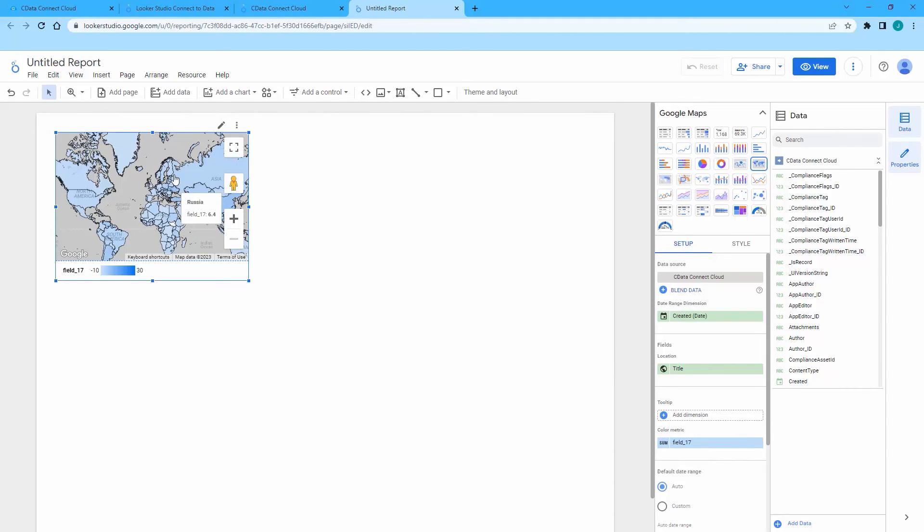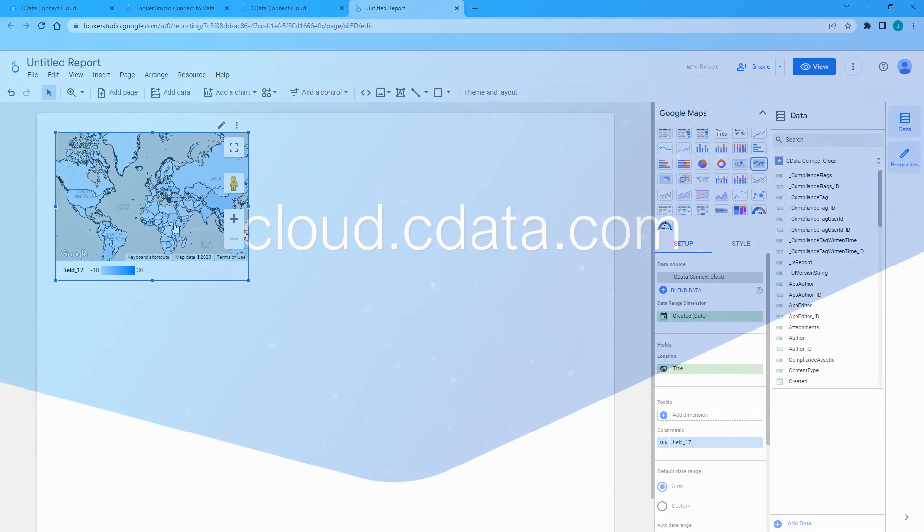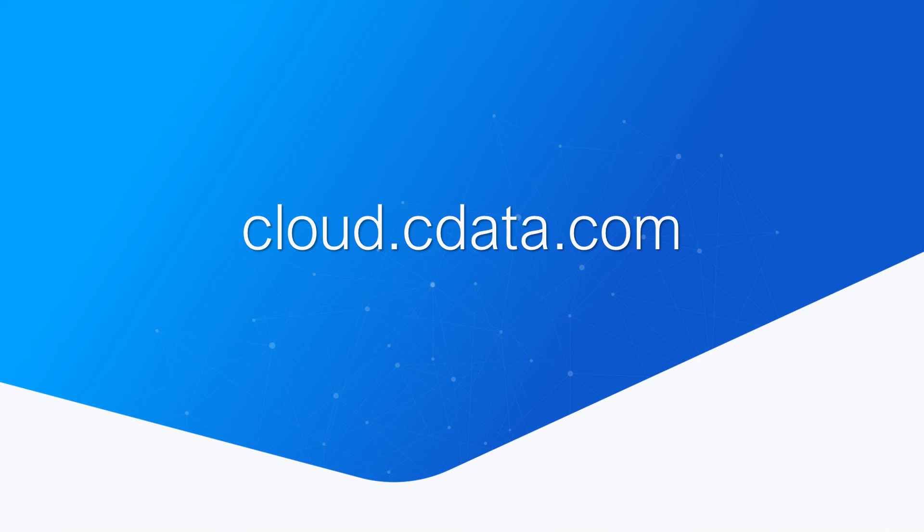Now you have your SharePoint list data in Looker Studio, ready for reporting, analytics, and more. And that's everything you need to know to establish live connectivity between your SharePoint list data and Looker Studio.